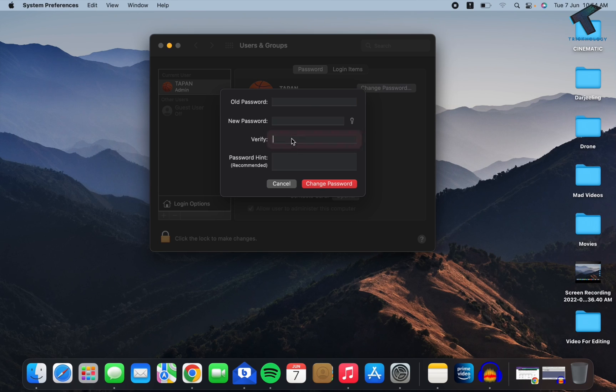Then verify, and you are done. After that, you have to click on Change Password and you are done.